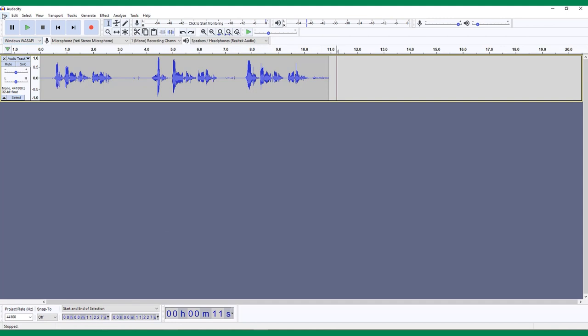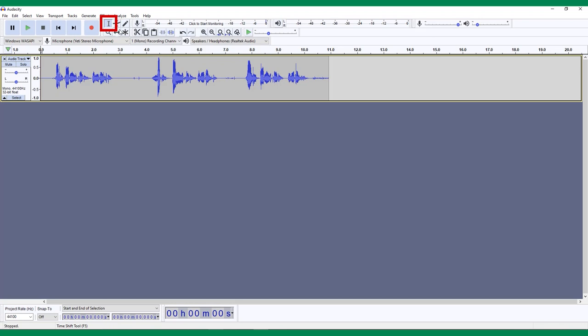Now that all your clips are in the Audacity timeline, it's time to begin the editing process. The selection tool is the first icon in the toolbar. It looks like a cursor.